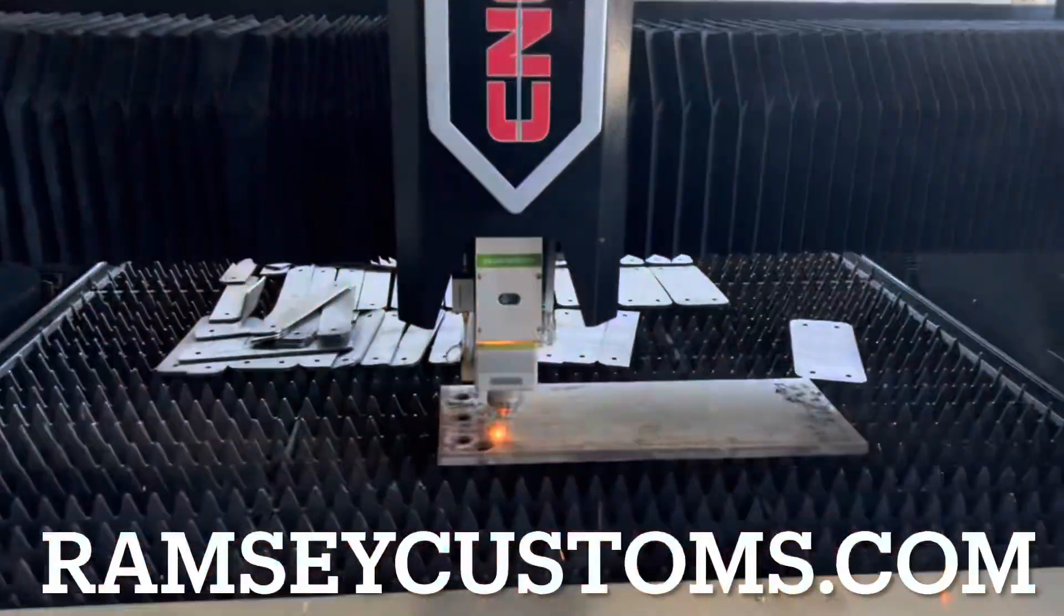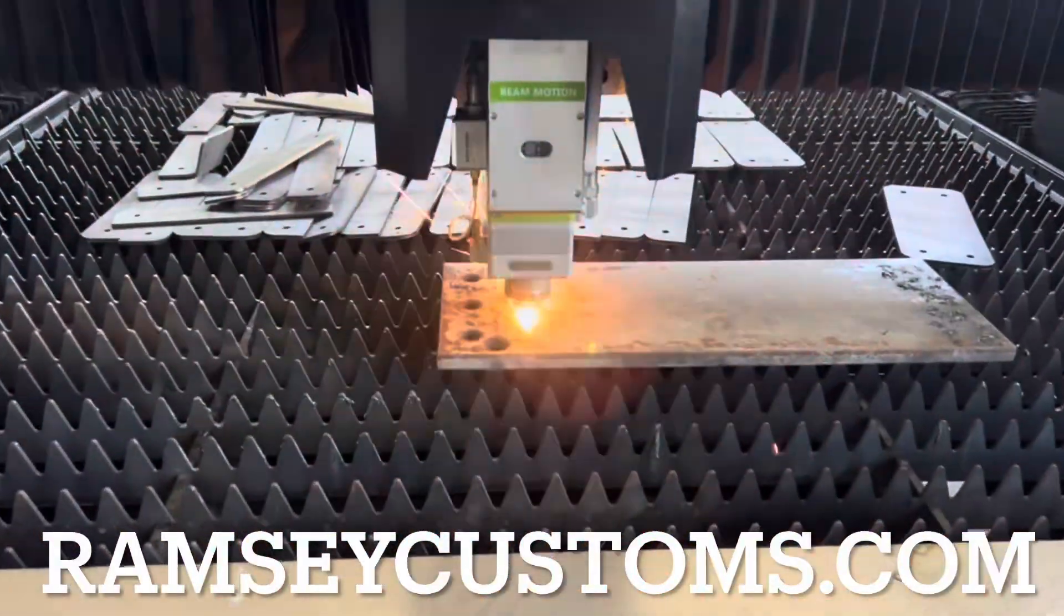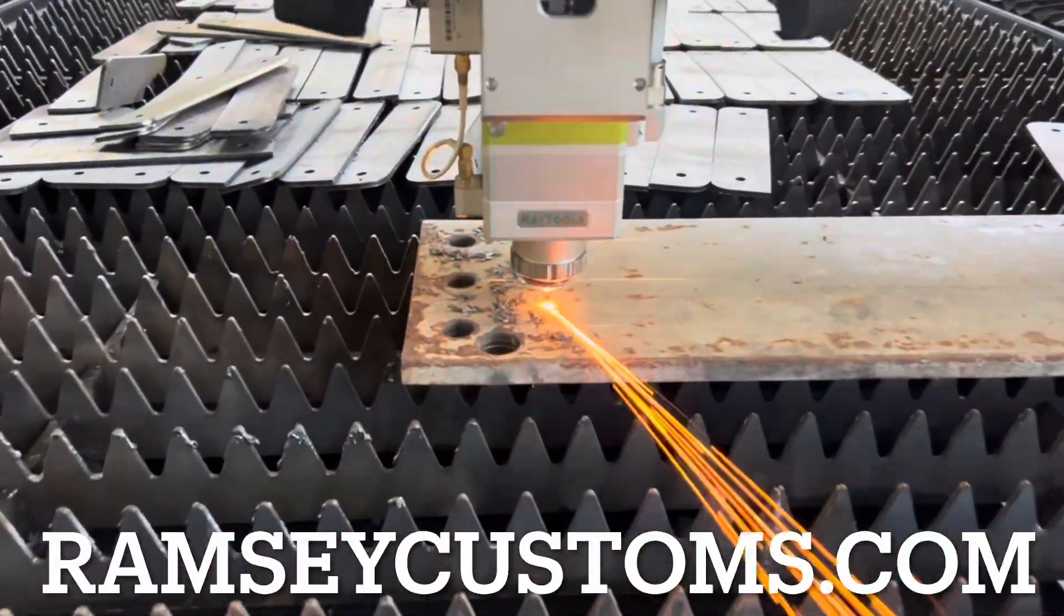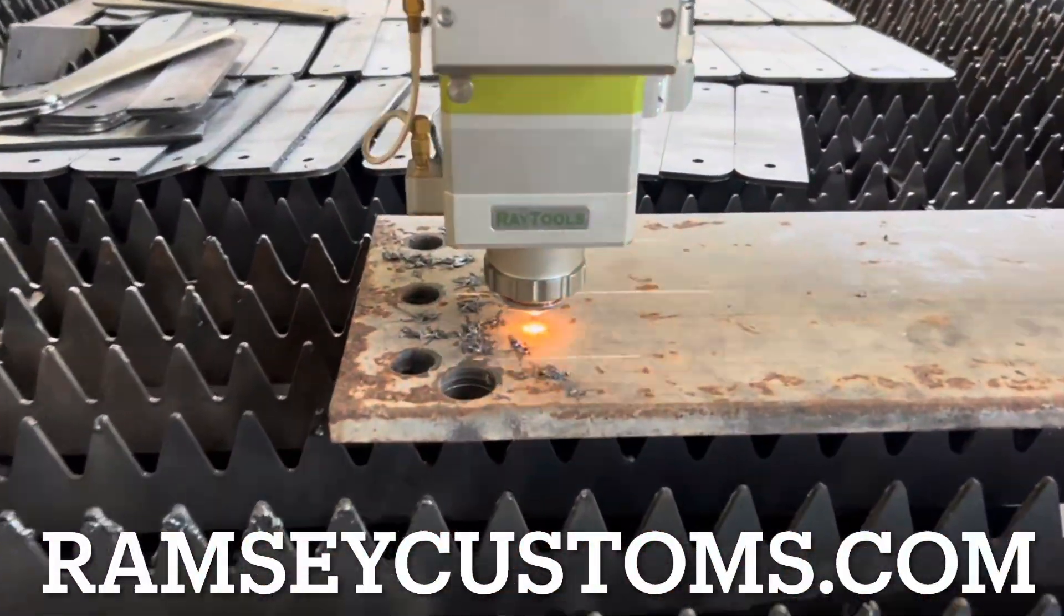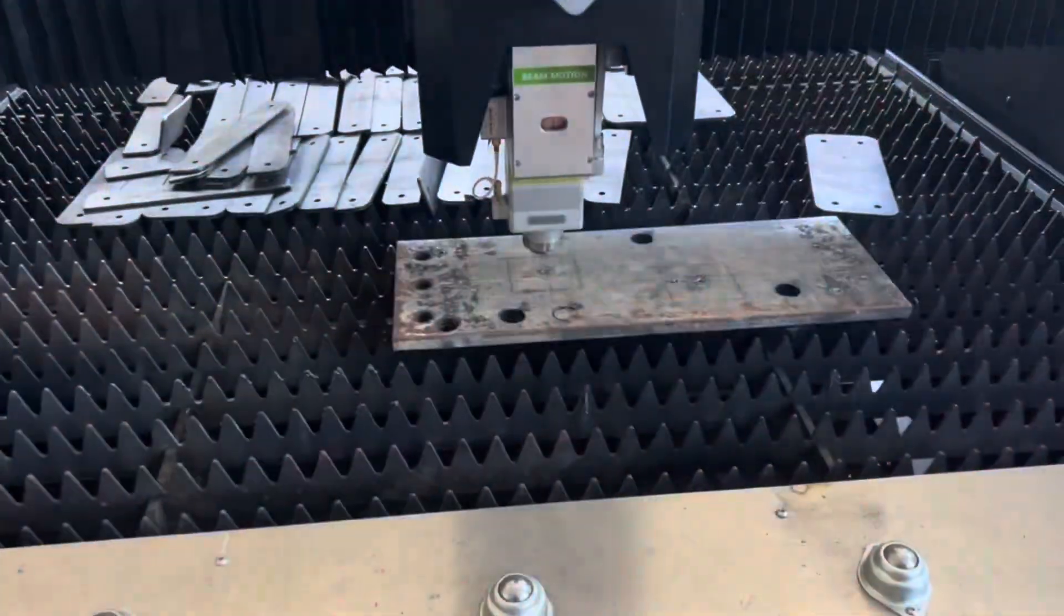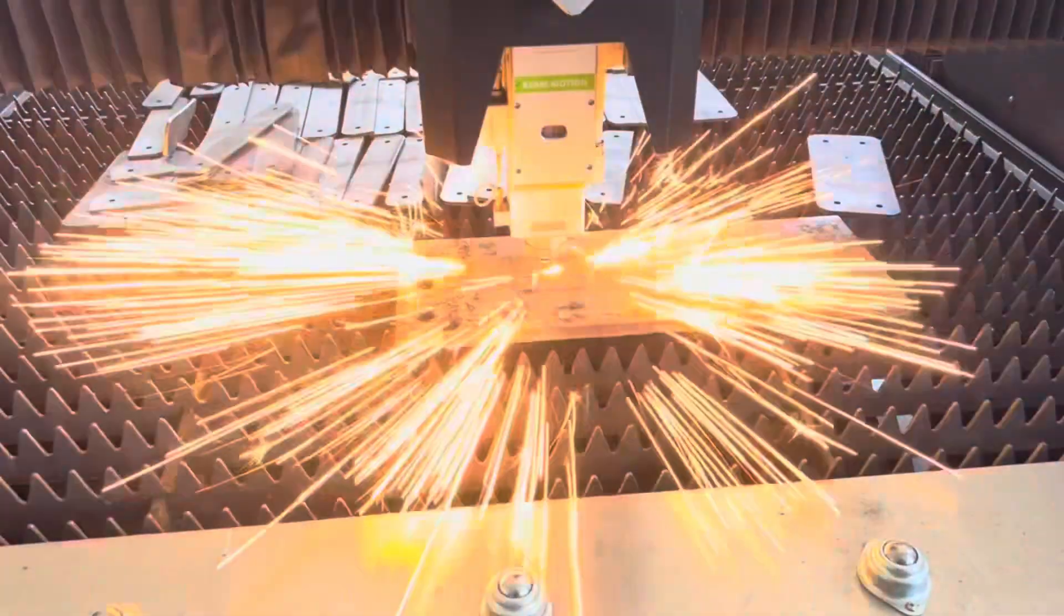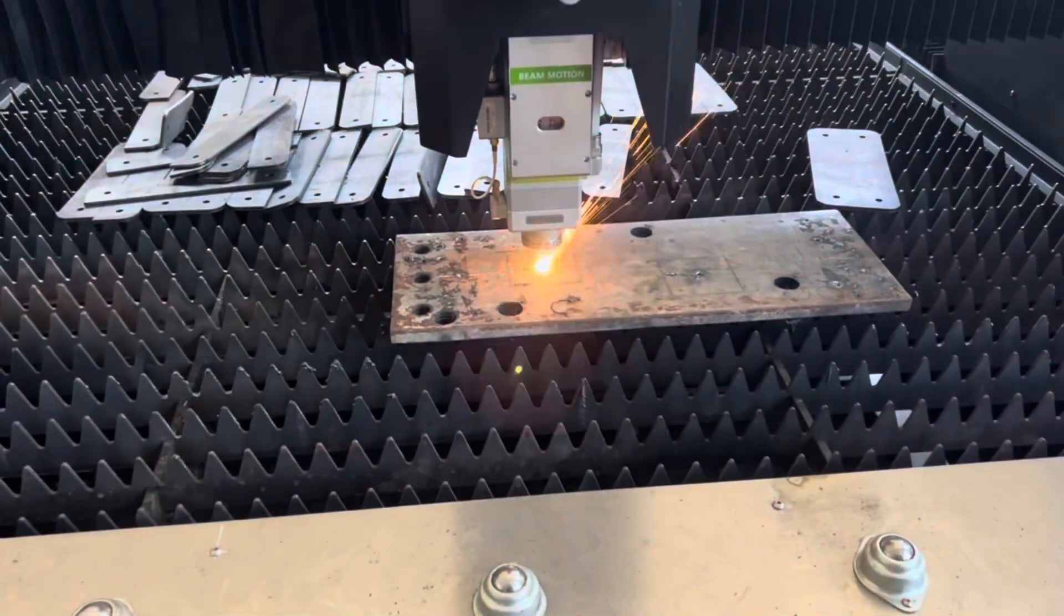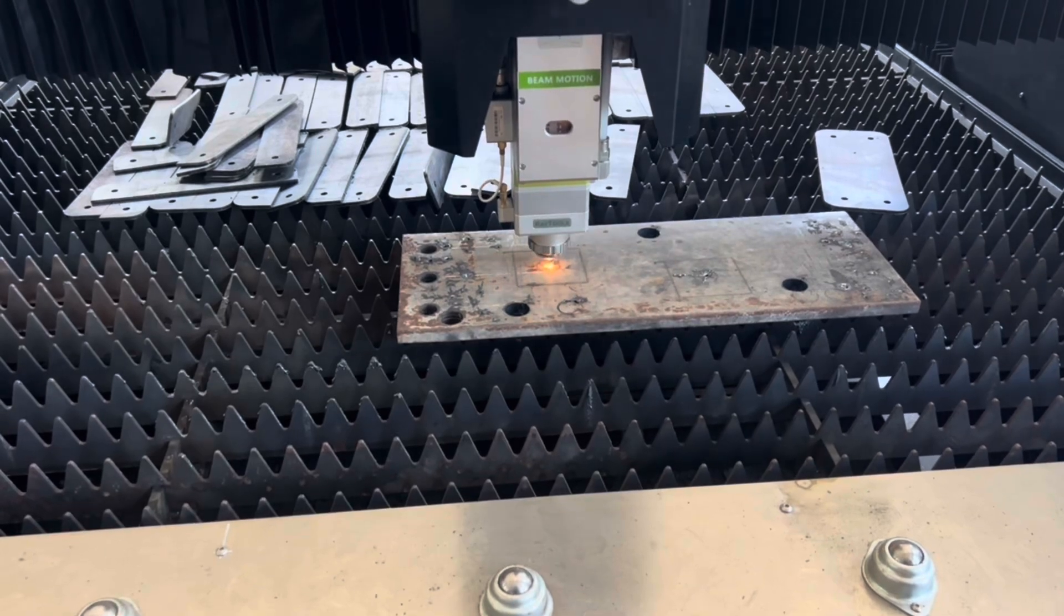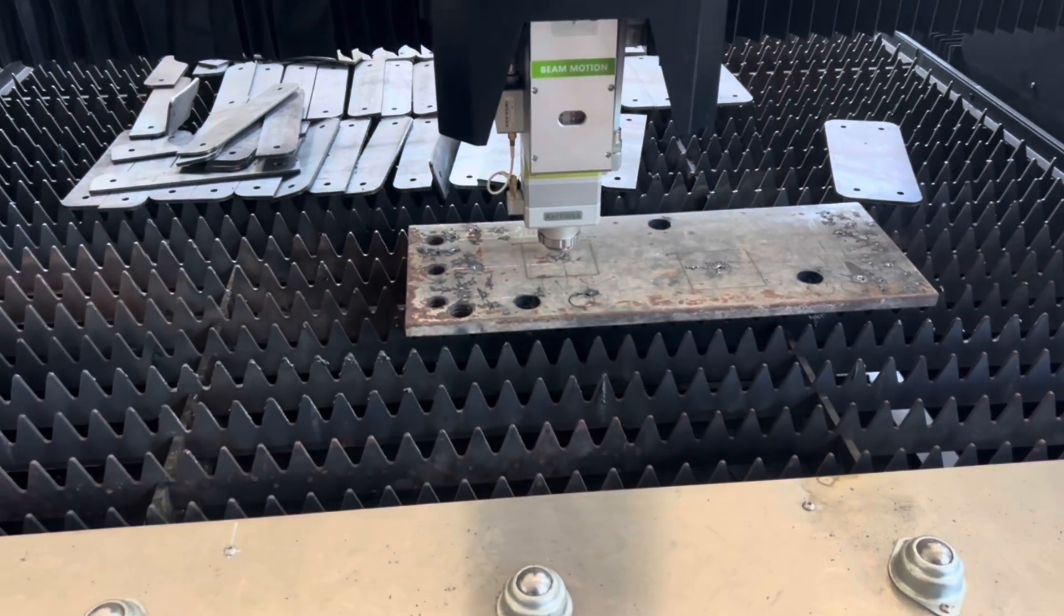It's available on my website at ramseycustoms.com. You can check out a link in the description below and take a look here to see the final result after 20 minutes of work—a beautiful pierce with a slug dropping straight through.